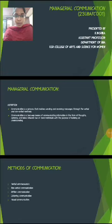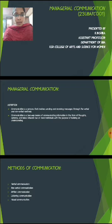Yashika, Assistant Professor at Department of BBE in KSR College of Hudson Science for Umin. I am going to elaborate my topic: Managerial Communication.